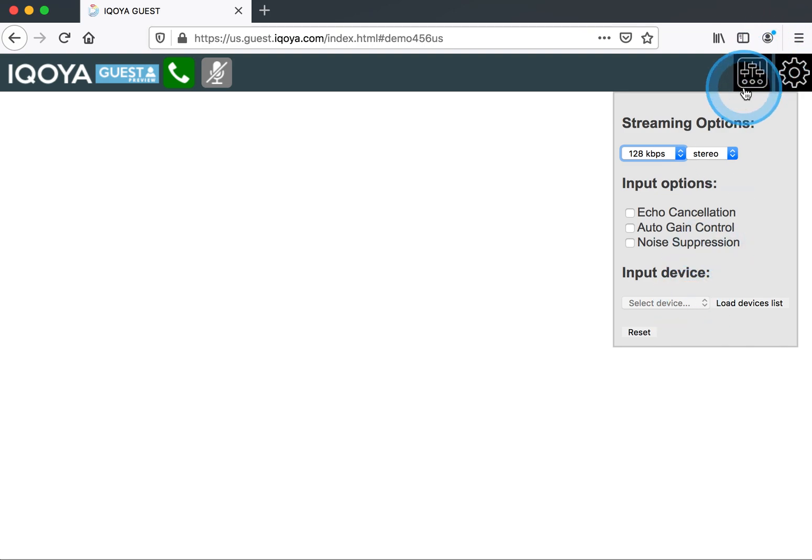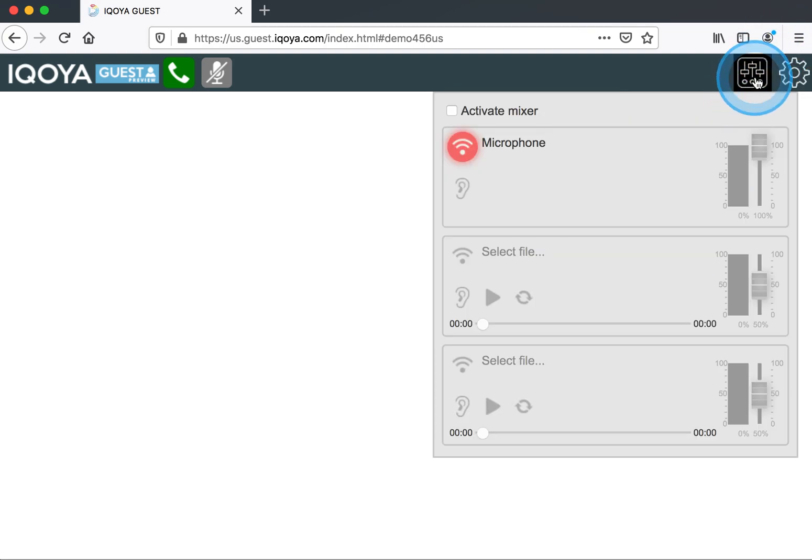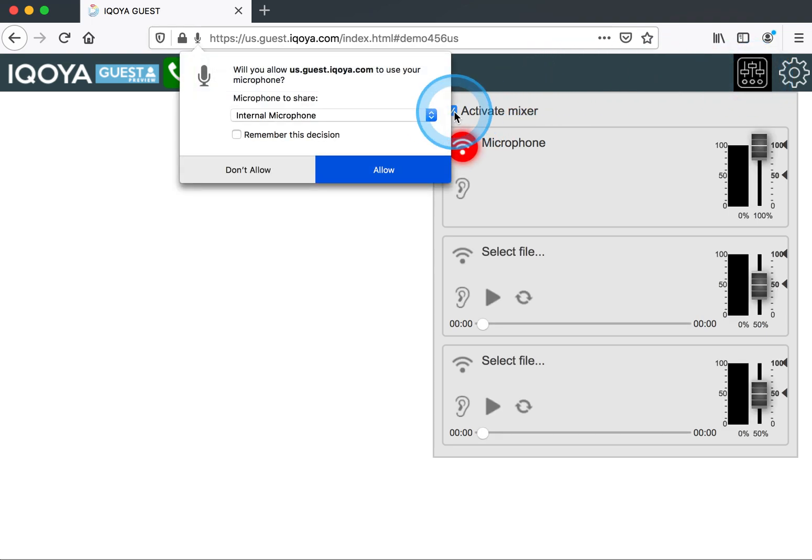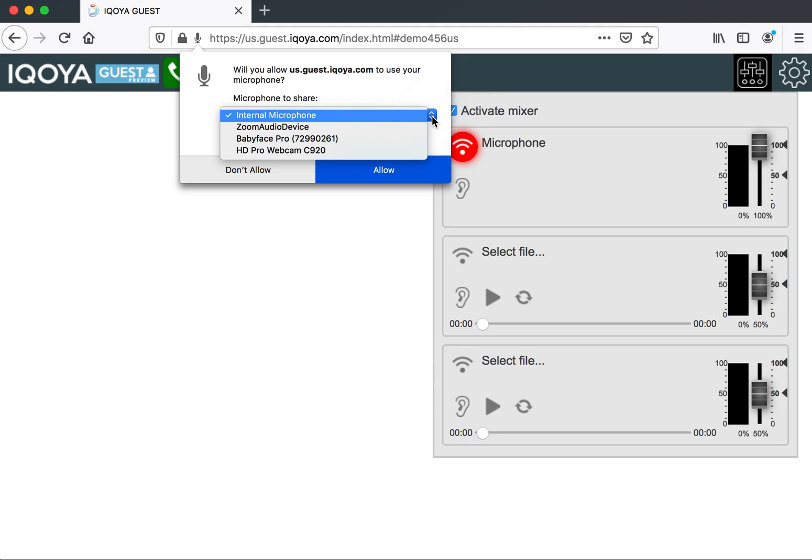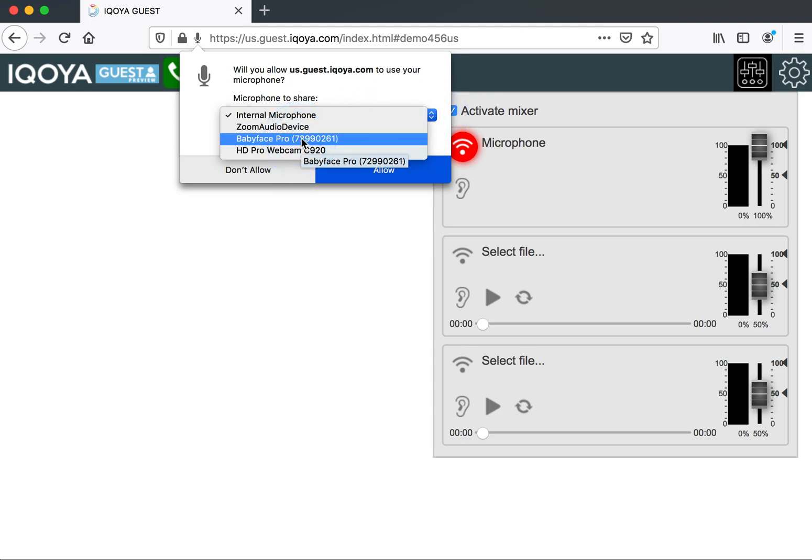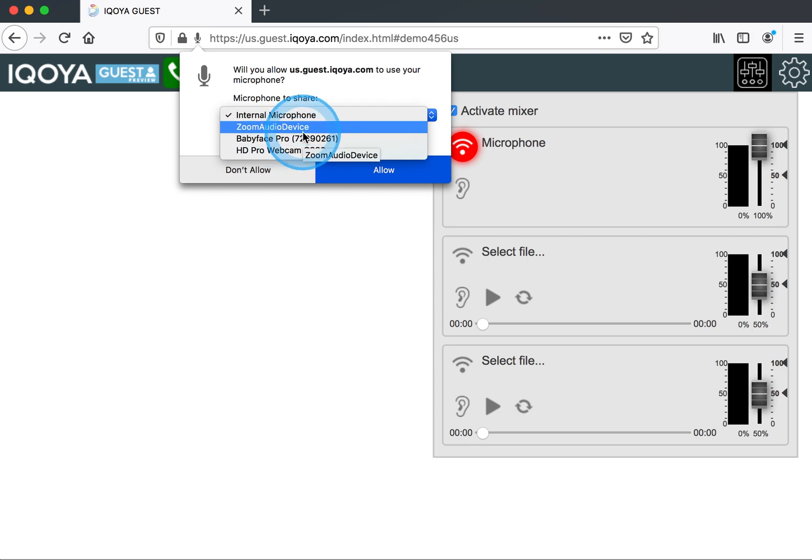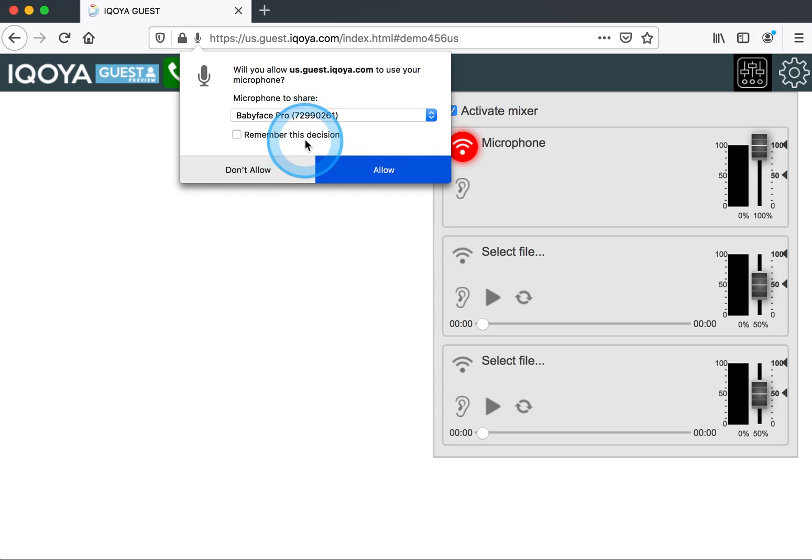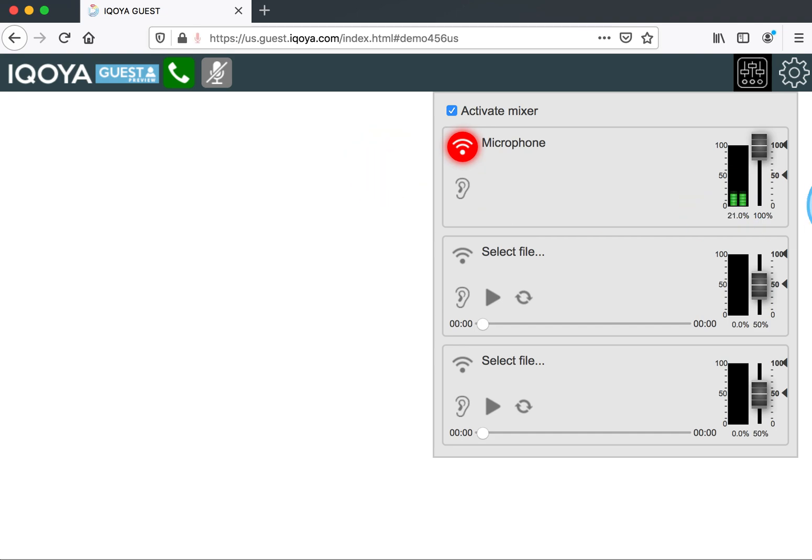Let me show you that by first activating my mixer. I will get a pop-up that will show me, do I want to use the internal microphone or an audio interface? Any of my devices that I have connected to my computer presently. I'm going to choose the Babyface Pro and hit allow, and we immediately can see that I have meters.